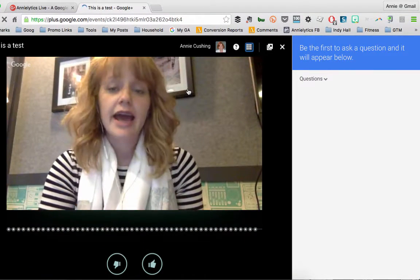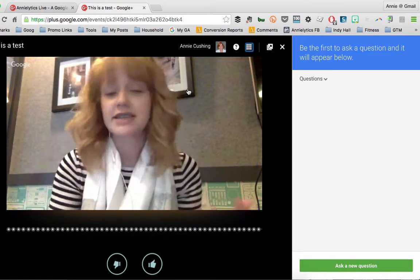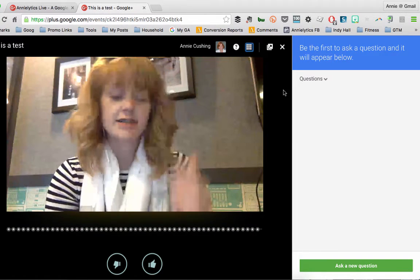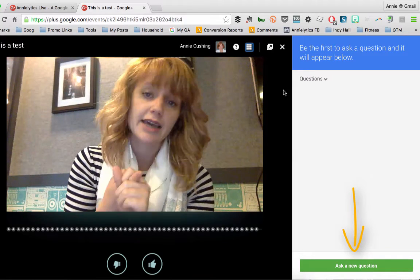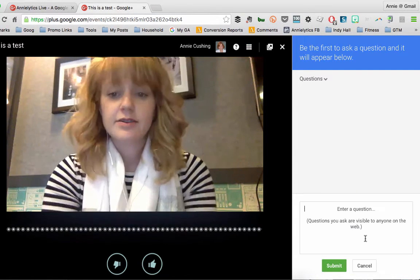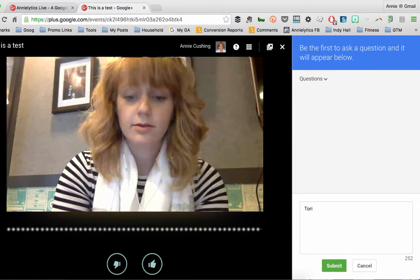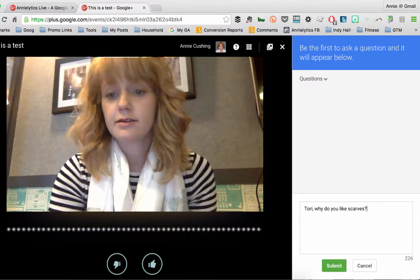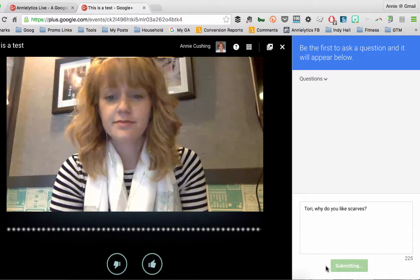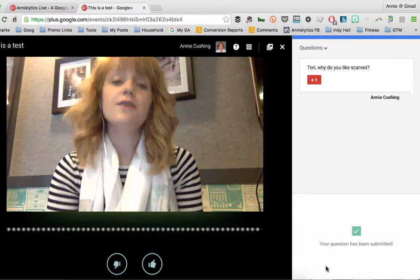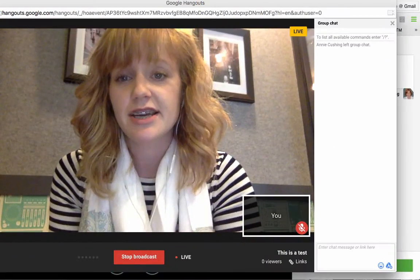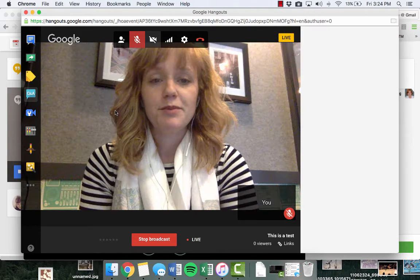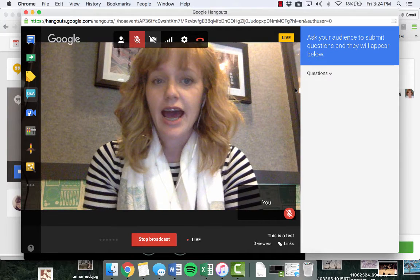I highly recommend taking advantage of the Q&A option, because it's kind of the point of this whole Hangout. As a viewer, you're able to ask questions. The only catch is that you do have to be logged into a Google Plus account to ask a question live. So I can say, "Tori, why do you like scarves?" and then submit that question. For the viewers or the moderators, they'll be able to look at this question, and you can see behind the scenes what I'm seeing — I can open up your Q&A and see the questions you've submitted.